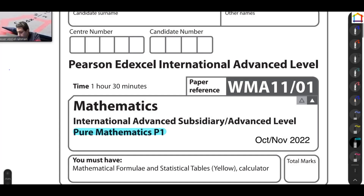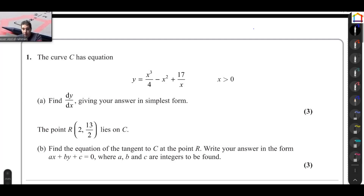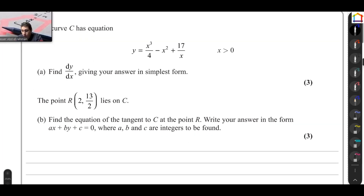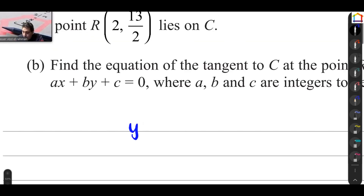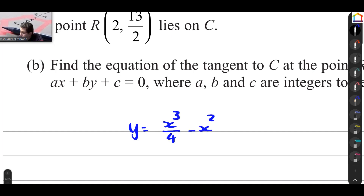Let's talk about P1, October-November 2022. The curve has equation y equals x power 3 over 4 minus x squared plus 17 over x, where x is greater than 0. Find dy/dx and give your answer in its simplest form. y equals x power 3 divided by 4 minus x squared plus 17 over x.